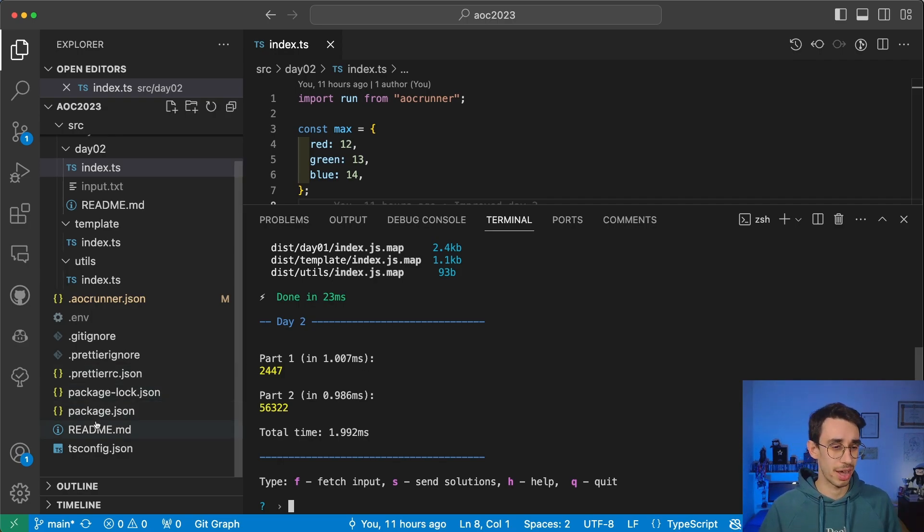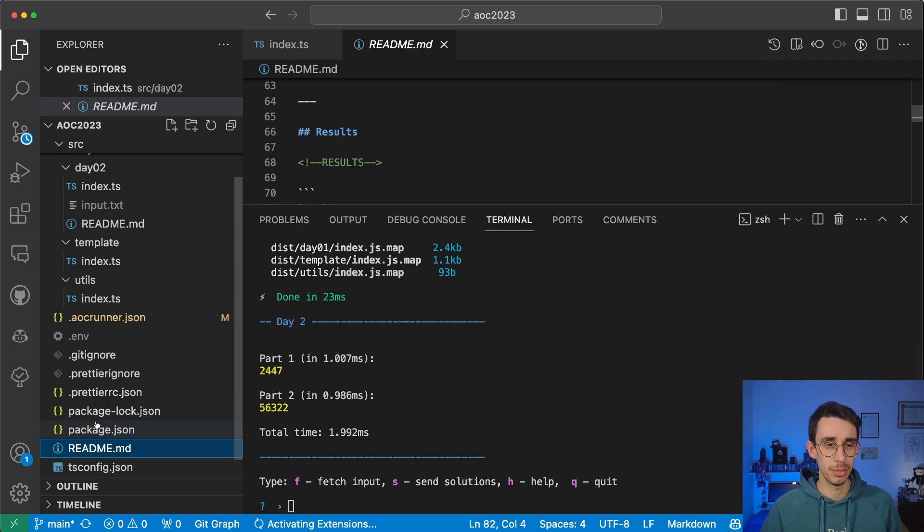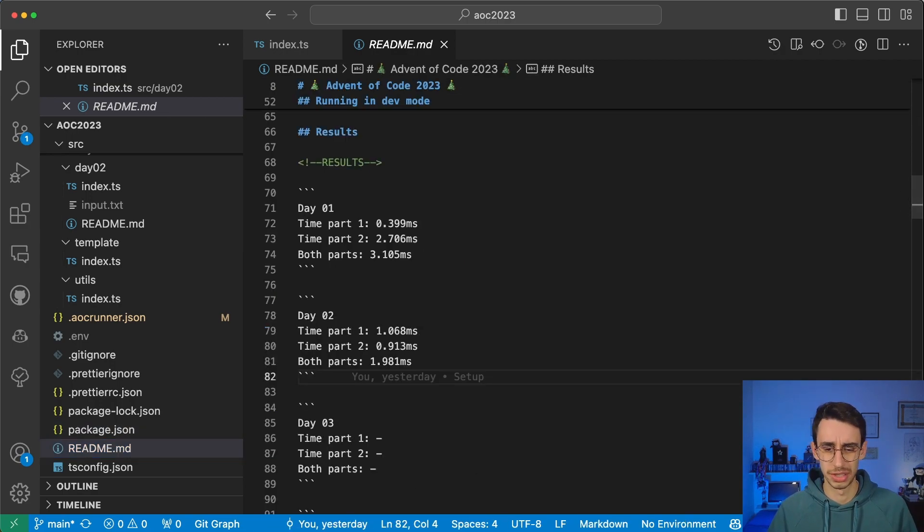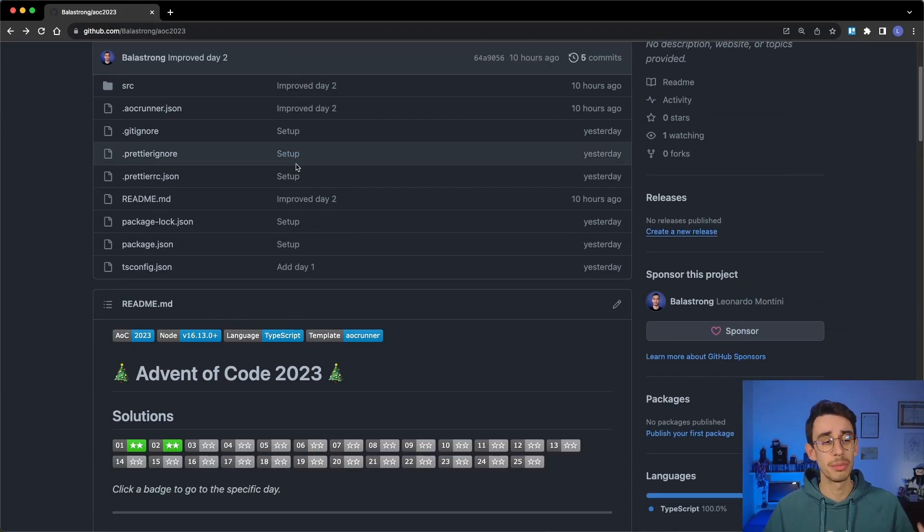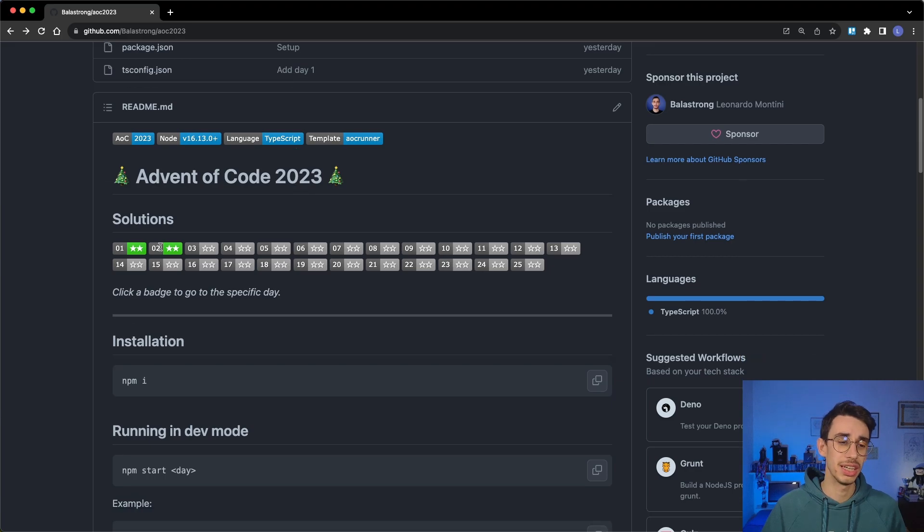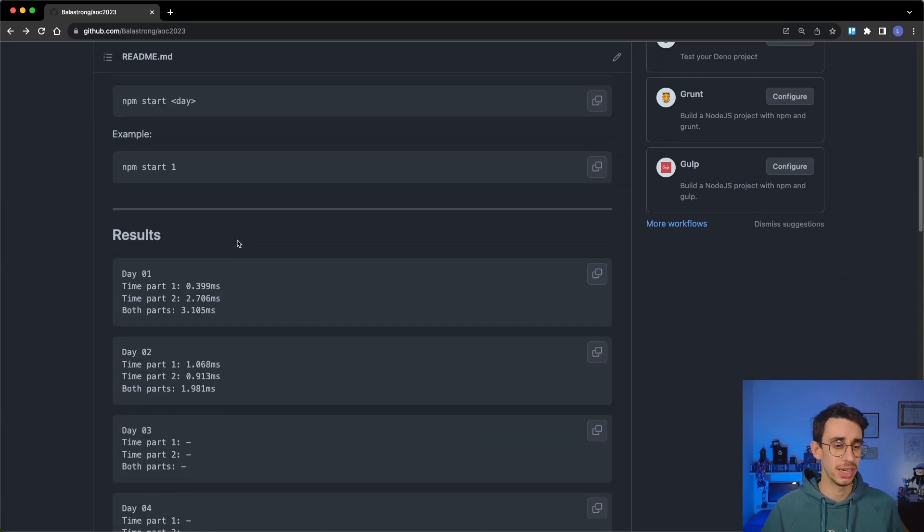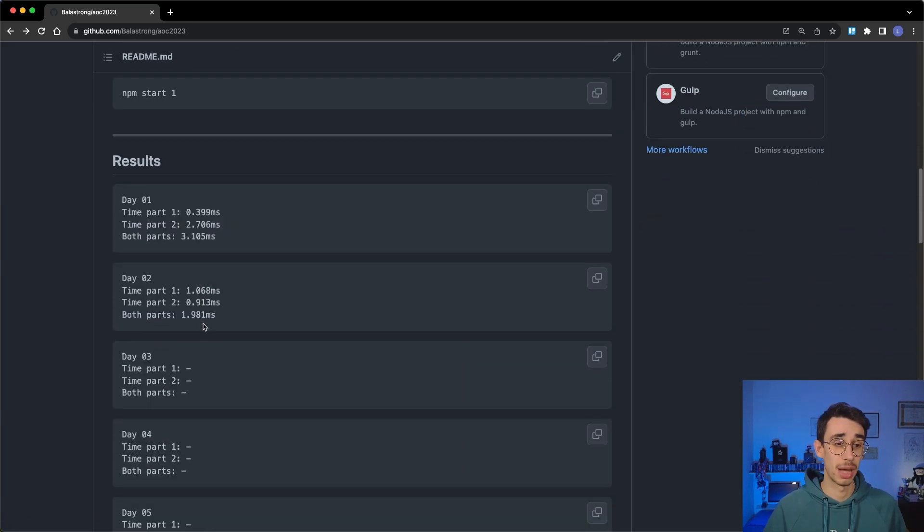And you can find in the readme, well, you can better see it from the browser, that every time you complete a challenge, it updates the badges here, and also the times are set there.